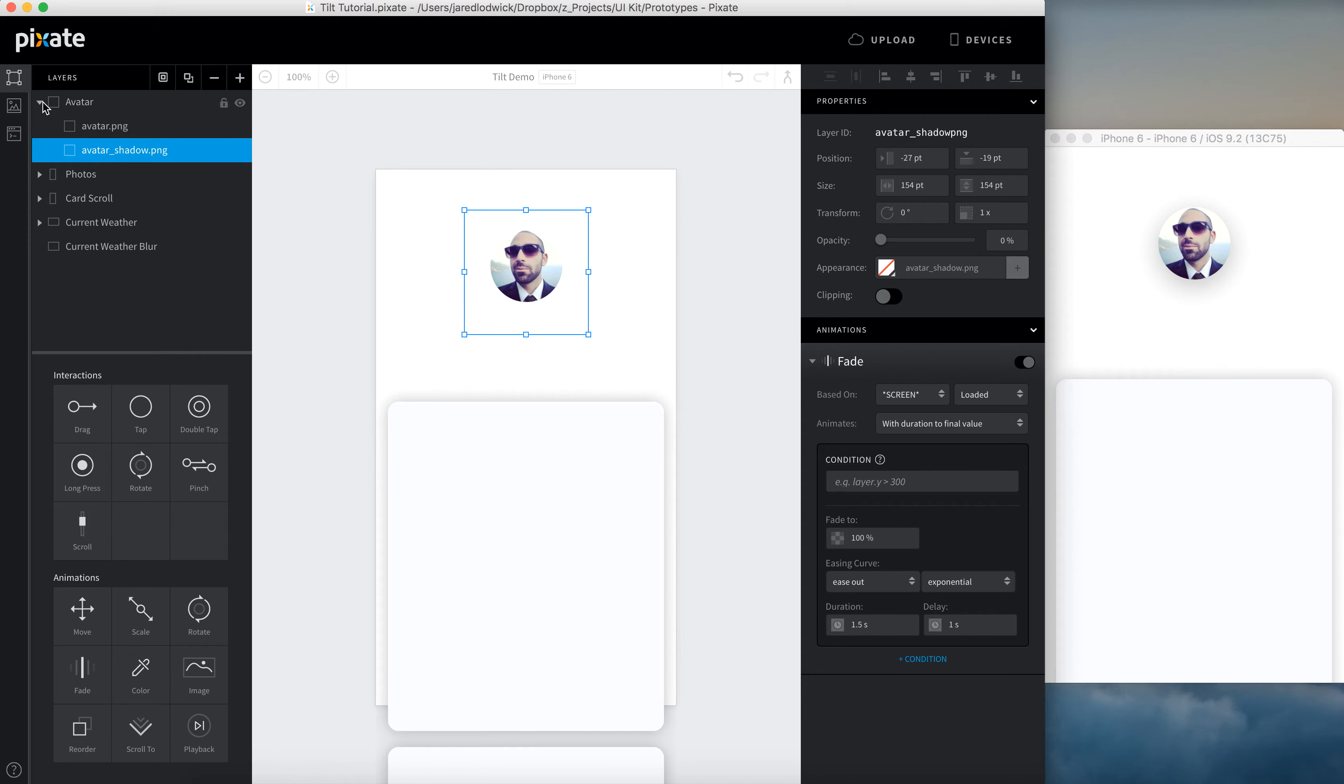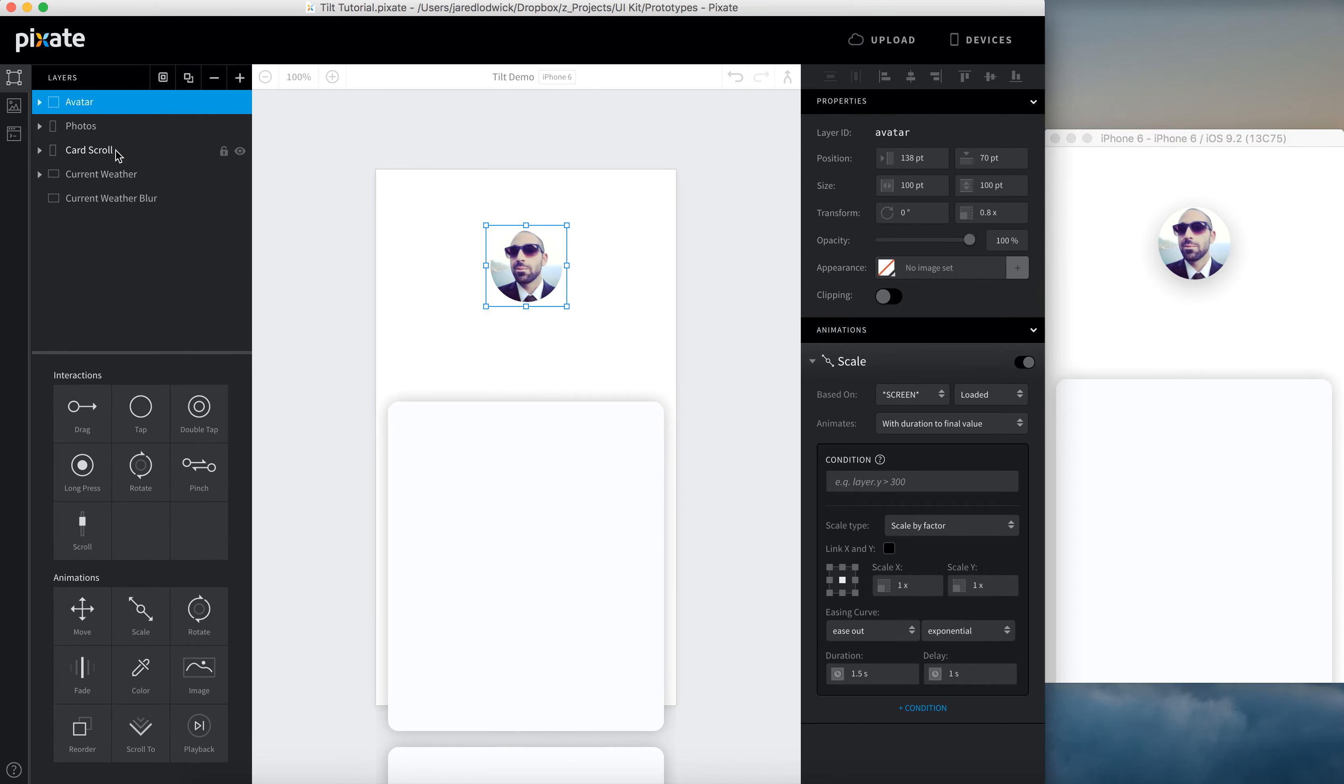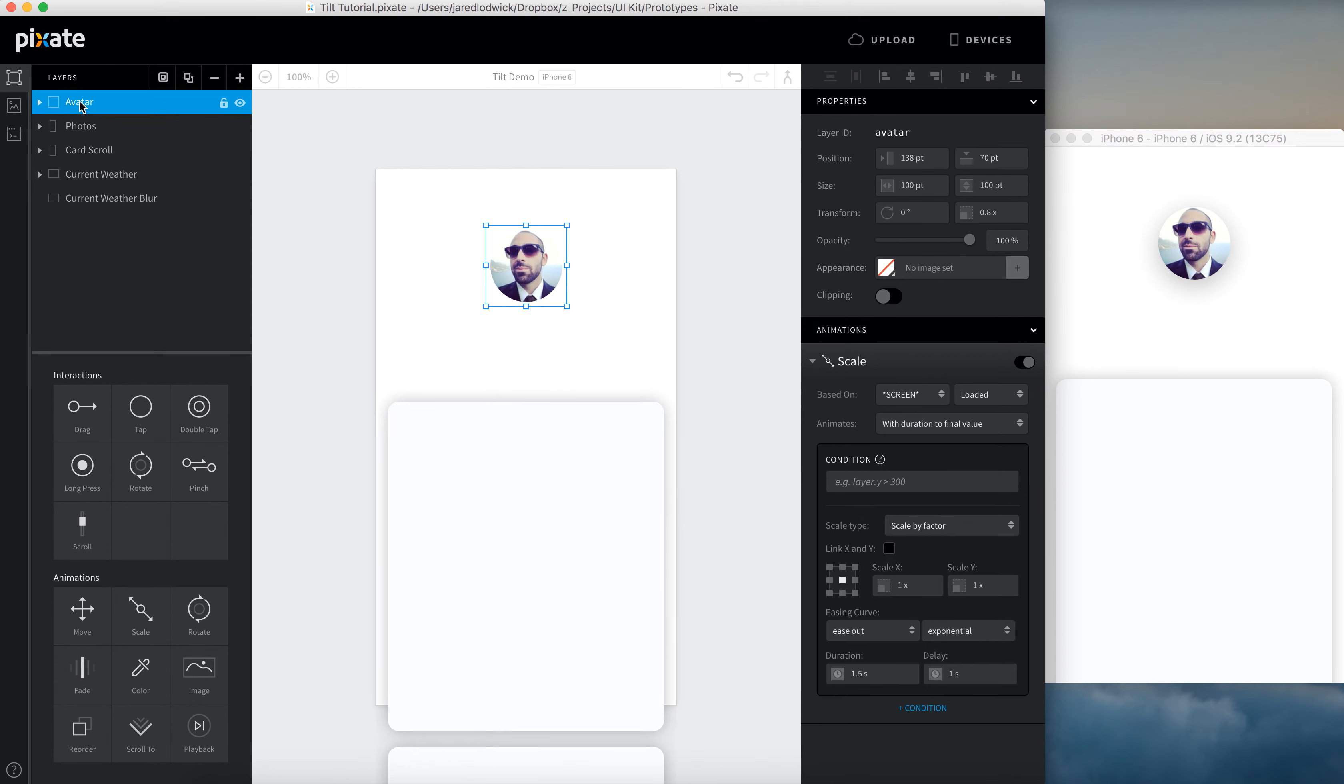Pretty simple. So now what you can do with this, if you want to add some of that accelerometer looking stuff, you can add some move animations to this. You can make it move based off of a tap. You can experiment with that as much as you want. But then all you have to do is add it to this parent layer and it'll move both of these elements together and you don't have to worry about moving individual assets.